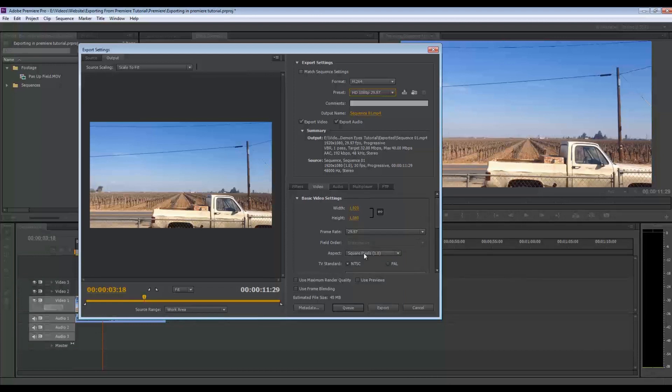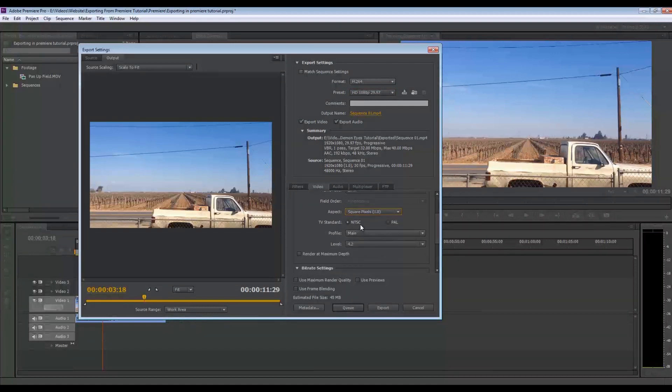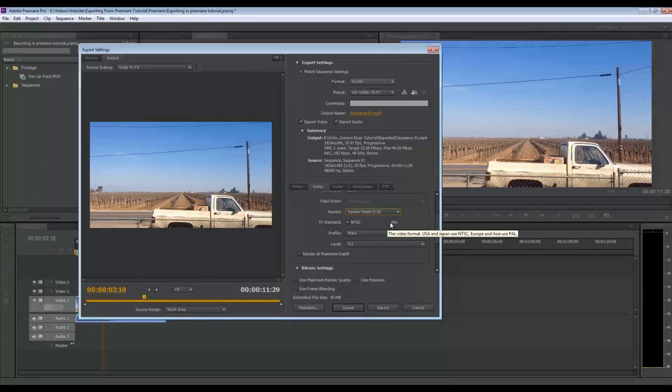So you're going to have square pixel aspect ratio, 1.0. If you're in America, the United States, I believe, is NTSC, and anywhere else is PAL.